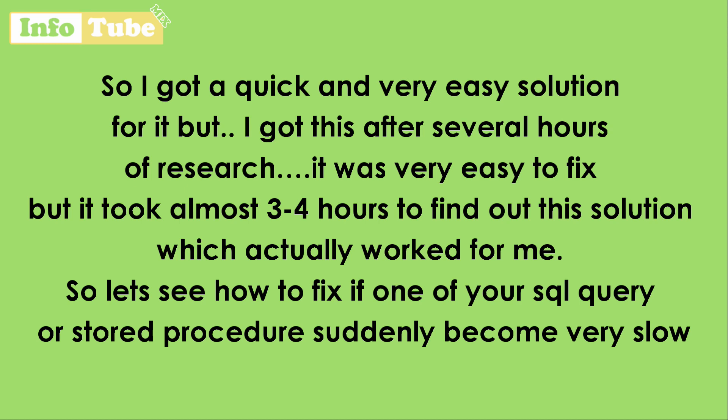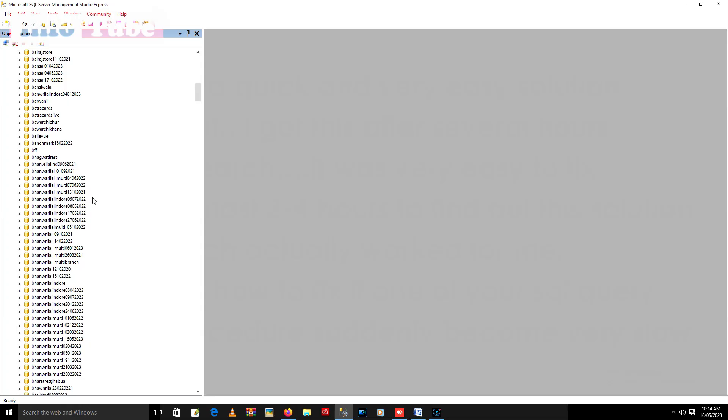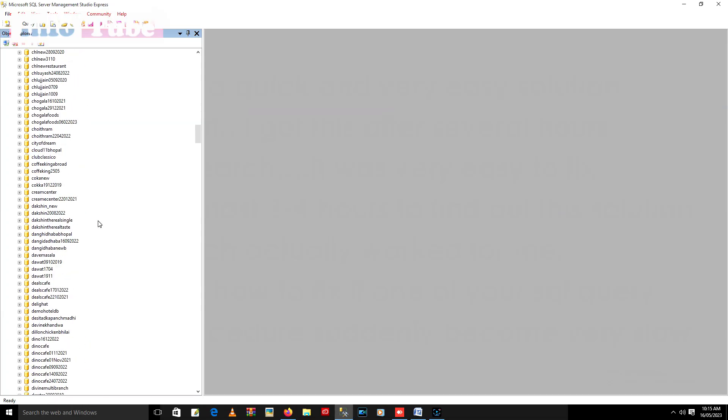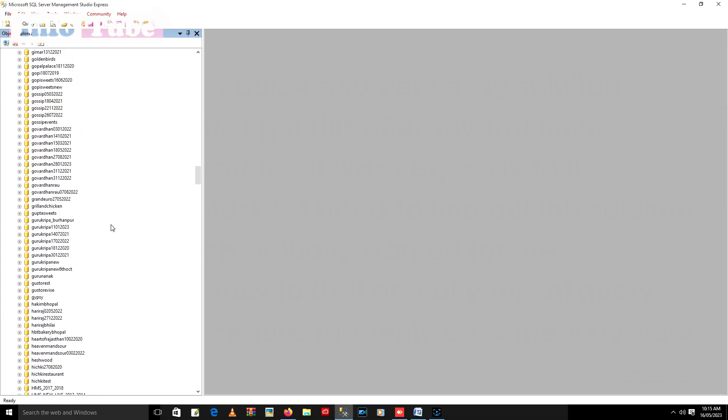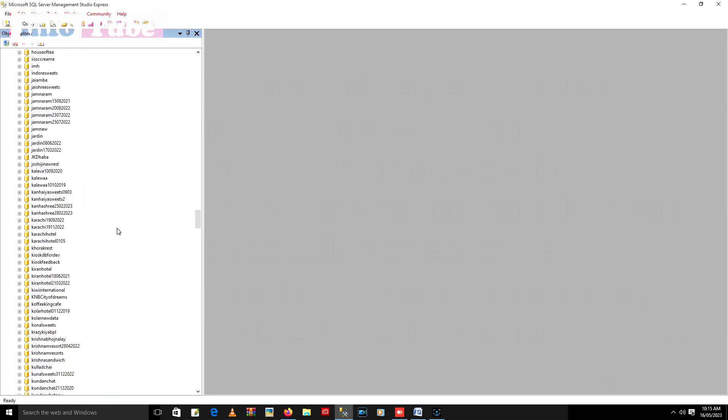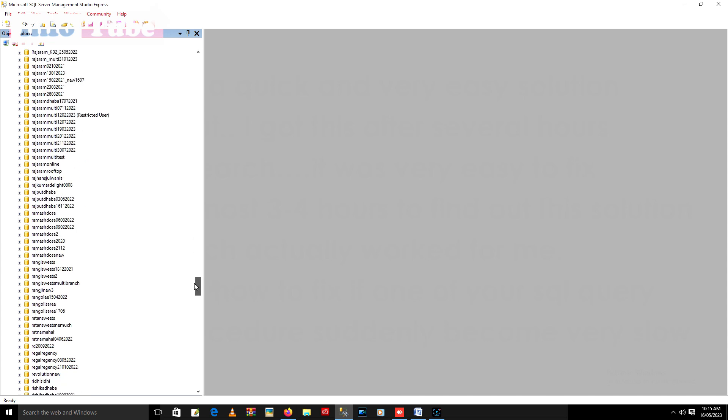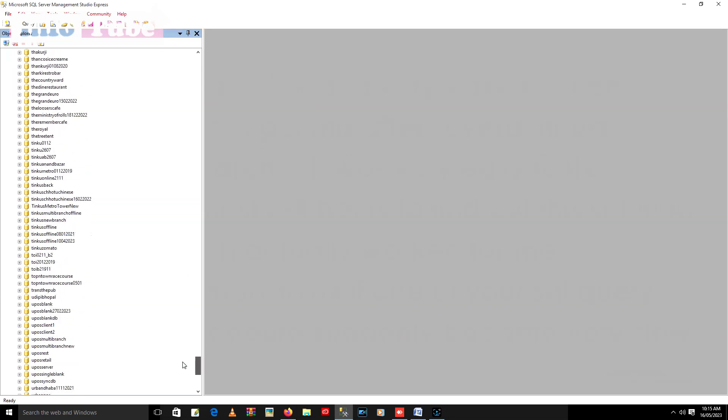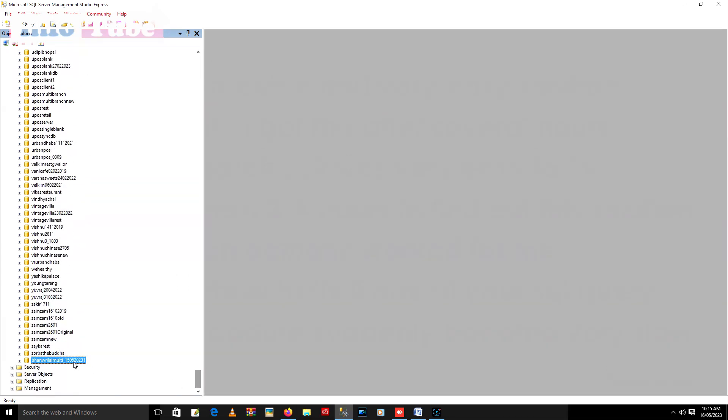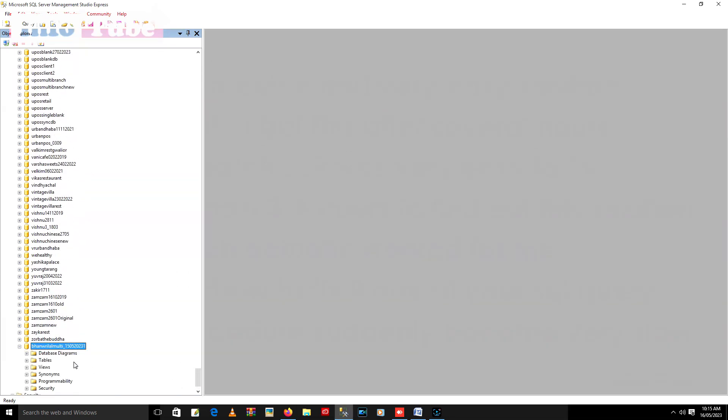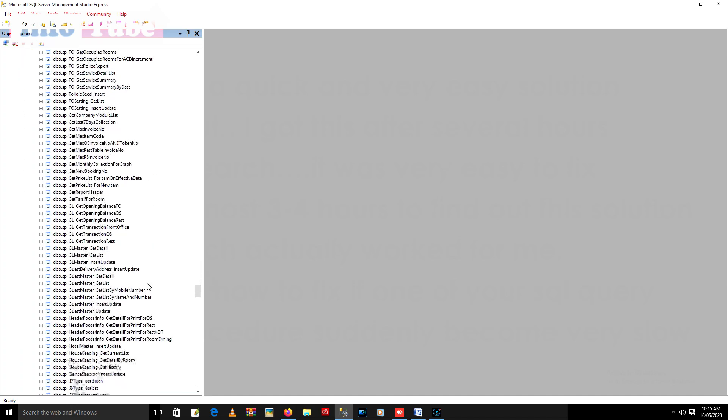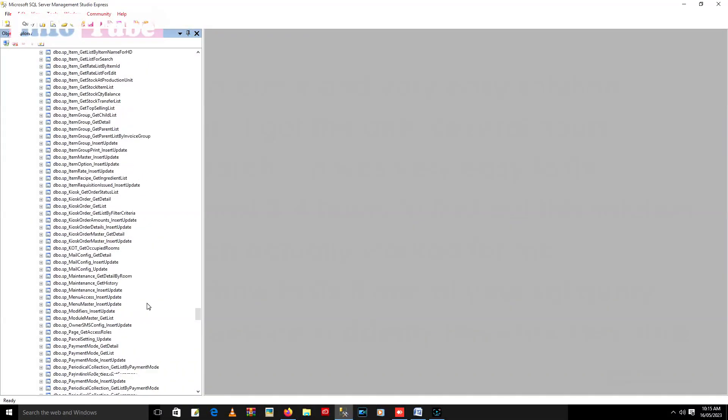So let's see how to fix if one of your SQL query or stored procedure suddenly become very slow. Let's see the problem first. Just open your SQL Management Studio and then open the database and open the stored procedure which is running very slow.